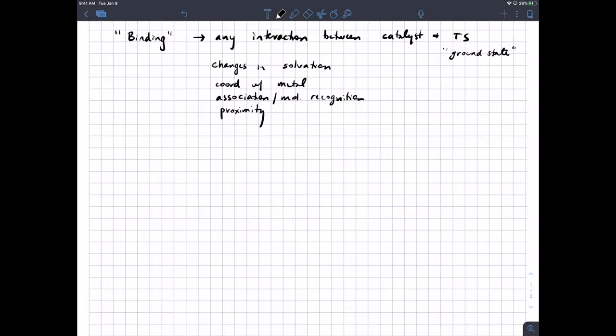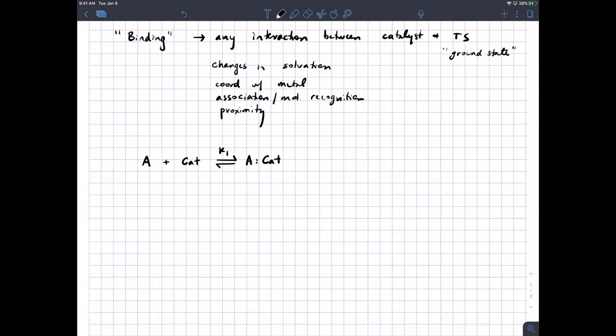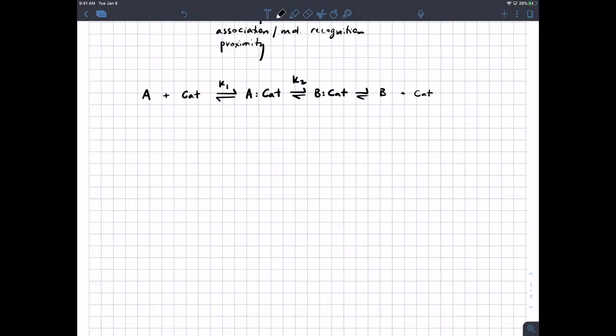I want to illustrate briefly why the catalyst has to bind the transition state better than it binds the starting material. We're going to imagine a situation where starting material is molecule A. There's some equilibrium constant that expresses the binding between molecule A and the catalyst, another equilibrium constant that describes conversion of A bound to the catalyst to B bound to the catalyst, and then some other equilibrium describing dissociation of B from the catalyst.